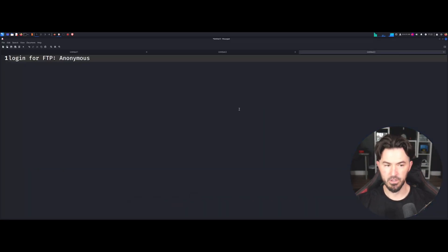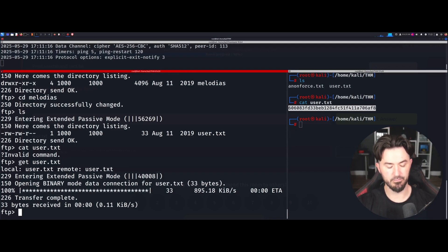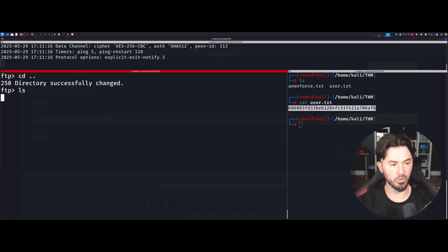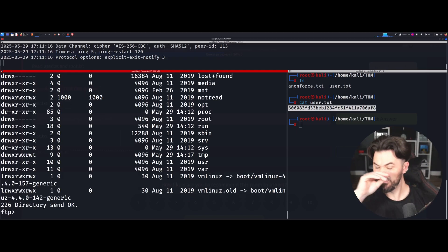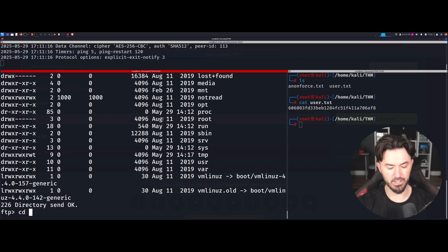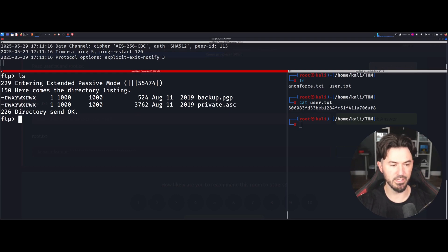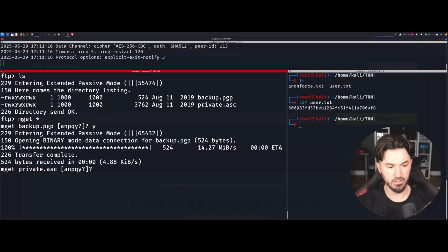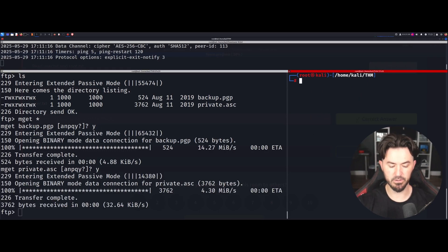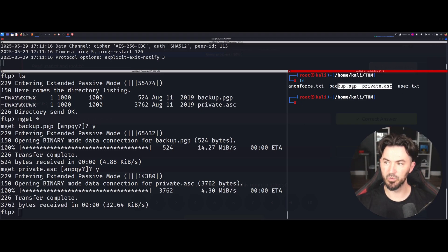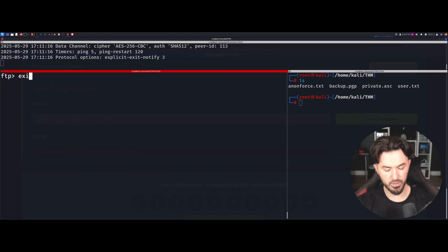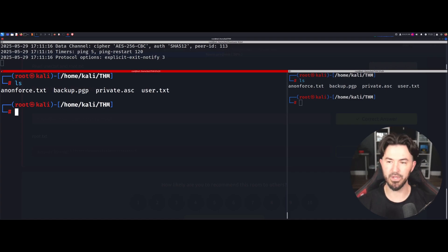Now we have to get root. Let's go back to the terminal, cd up a couple of directories, then cd to home. We had that 'notread' directory from the scan, so let's cd into that. We have two files here: backup.pgp and private.asc — a private key. Let's do mget * to pull everything down, then say goodbye to FTP. Now we have all three files locally.